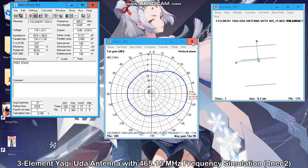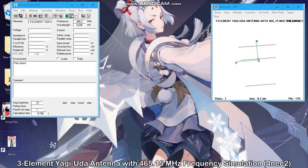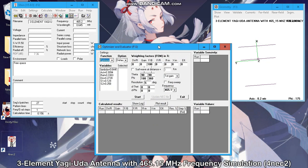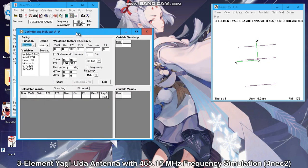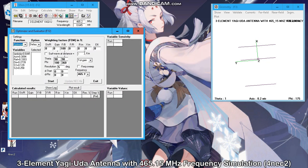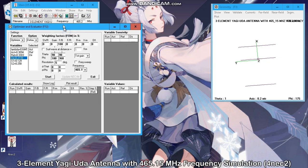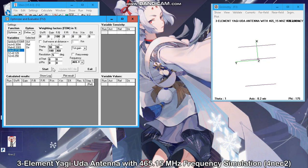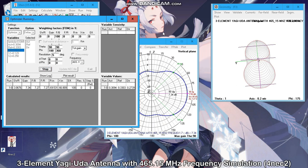Now let's optimize the antenna performance. You must select one or more antenna properties to optimize together with their importance. We have selected the length of the active element and the director element. Click the start button to begin the optimizing process.